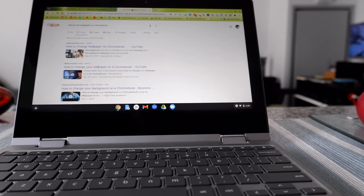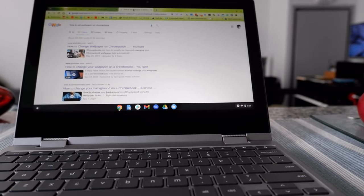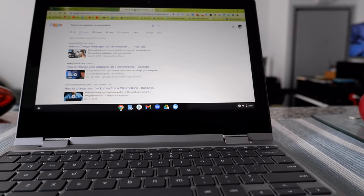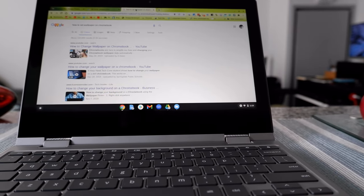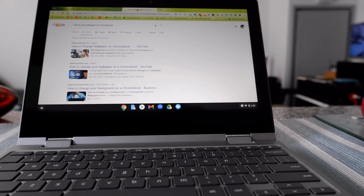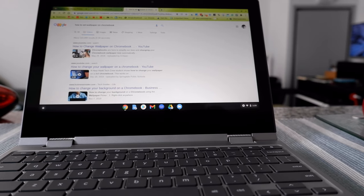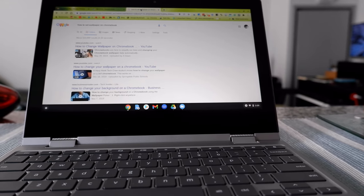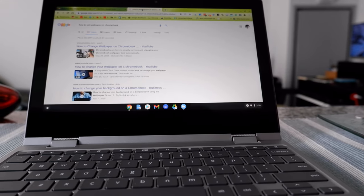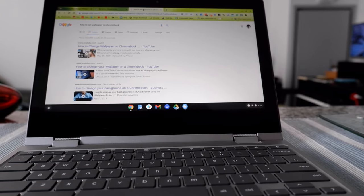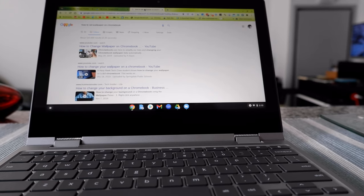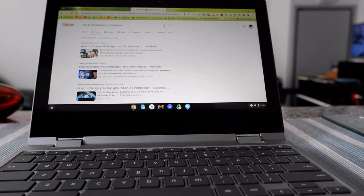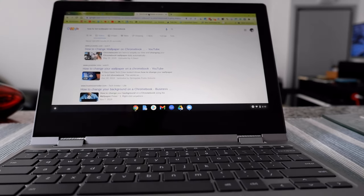Hello everyone, this is Amit Don of AmitDon.com. Today I'll have another episode of Chromebook tips and tricks, and I'll talk about how to change your custom wallpaper from Google Drive on your Chromebook.